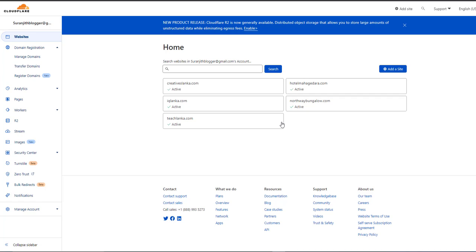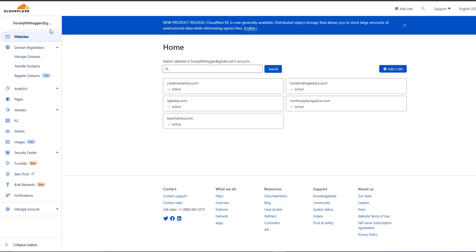Hi friends, I transferred my domain to Cloudflare. You know now you can transfer domains to Cloudflare. Previously this domain belonged to GoDaddy. I transferred this domain to Cloudflare. Unfortunately, after transferring, my website is not working now.